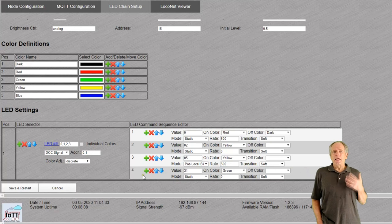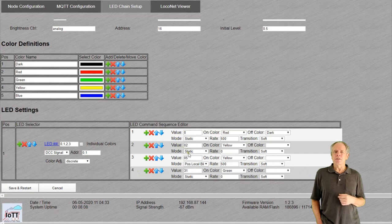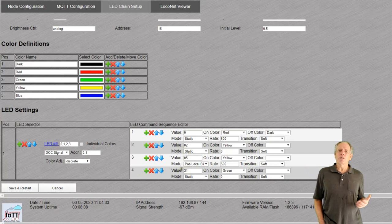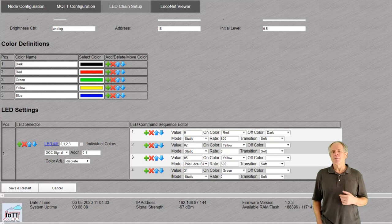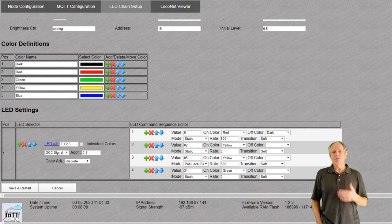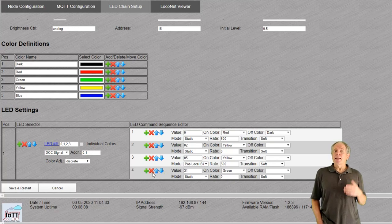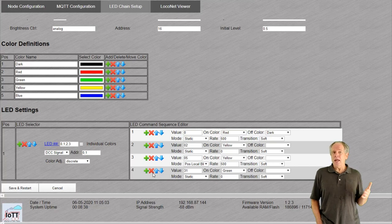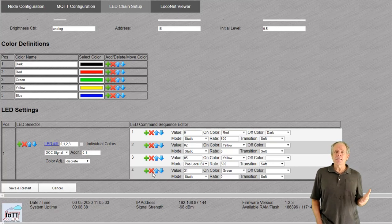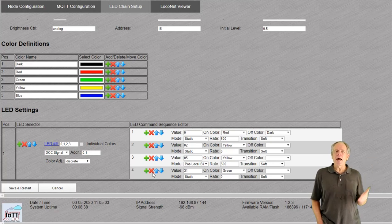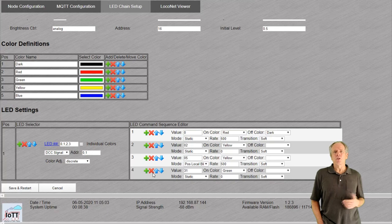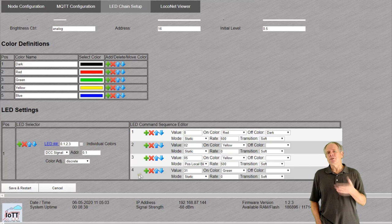It is also a good idea to use the last position to define the maximum value, so that every possible aspect received will result in a valid LED setting. Remember that when an aspect value is received that does not have an entry in the command sequence, the system will automatically pick the next higher value. That's why I use 31 as catch-all value and my maximum aspect value of 10 will automatically trigger it.